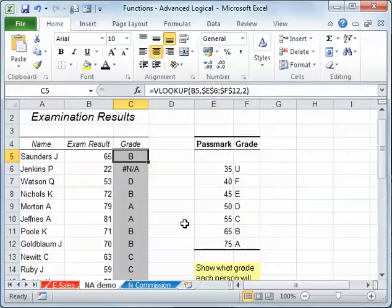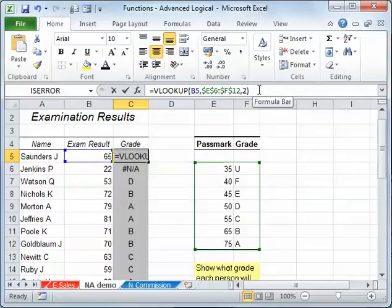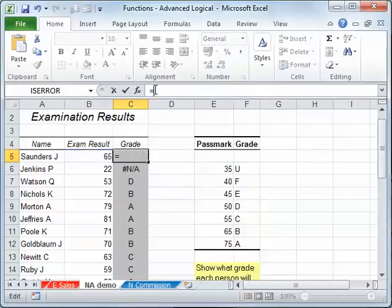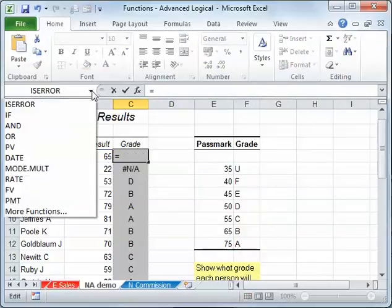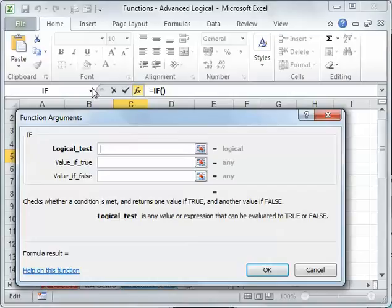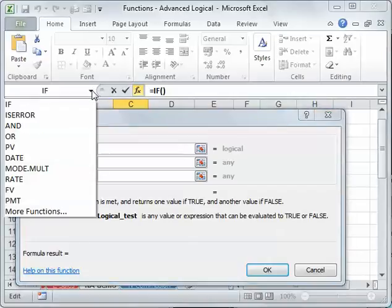So just like I did with one of my last examples, I'm actually going to cut this one, cut the calculation. And I'm going to start with my if. So I'm saying if there's a non-applicable error, so I use my drop down, I'm in my logical test, I use my drop down.